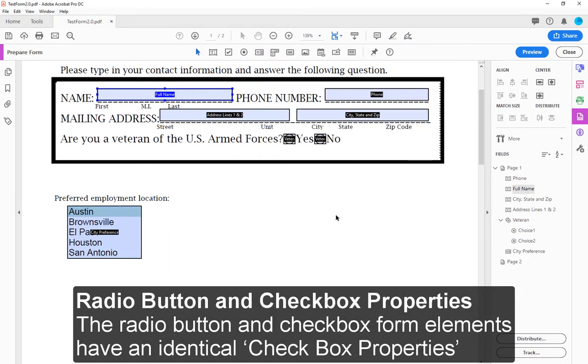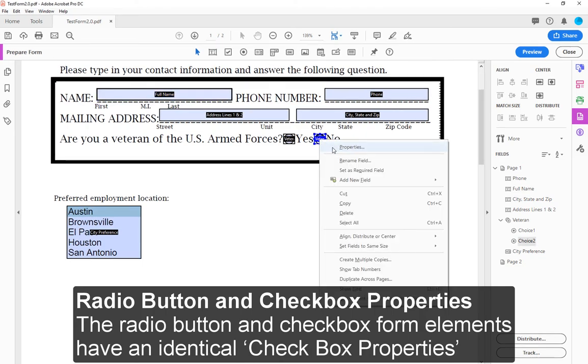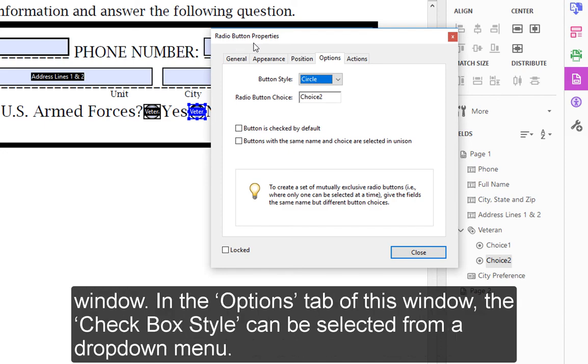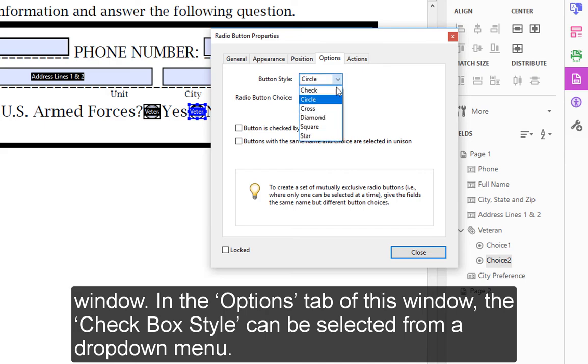Radio Button and Checkbox Properties: The Radio Button and Checkbox form elements have an identical Checkbox Properties window. In the Options tab of this window, the Checkbox style can be selected from a drop-down menu.